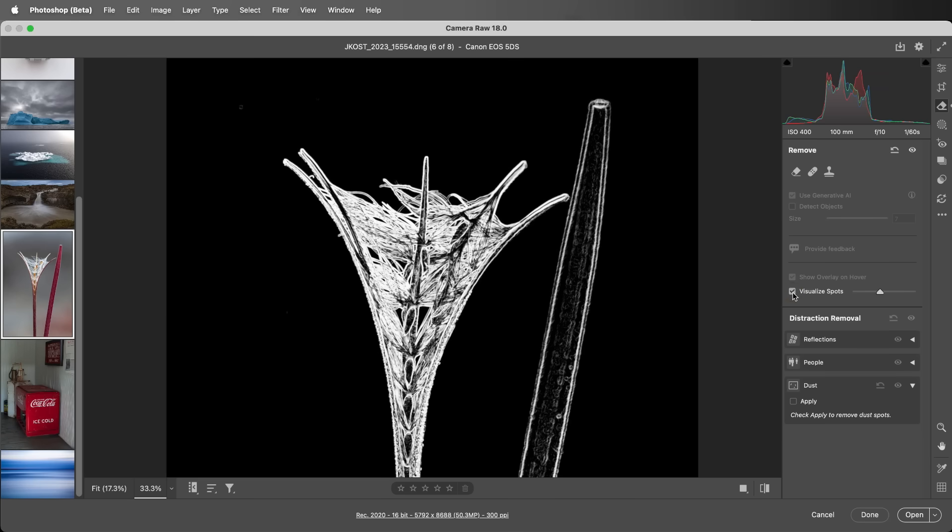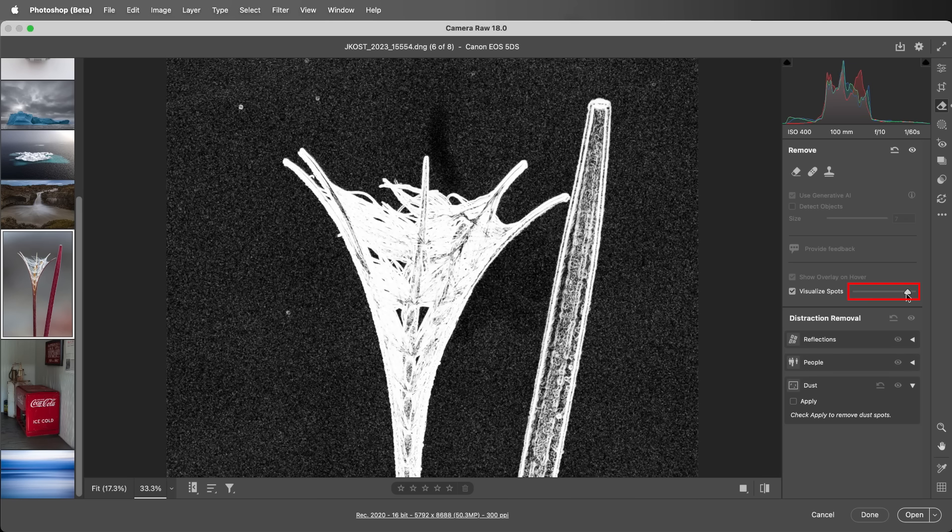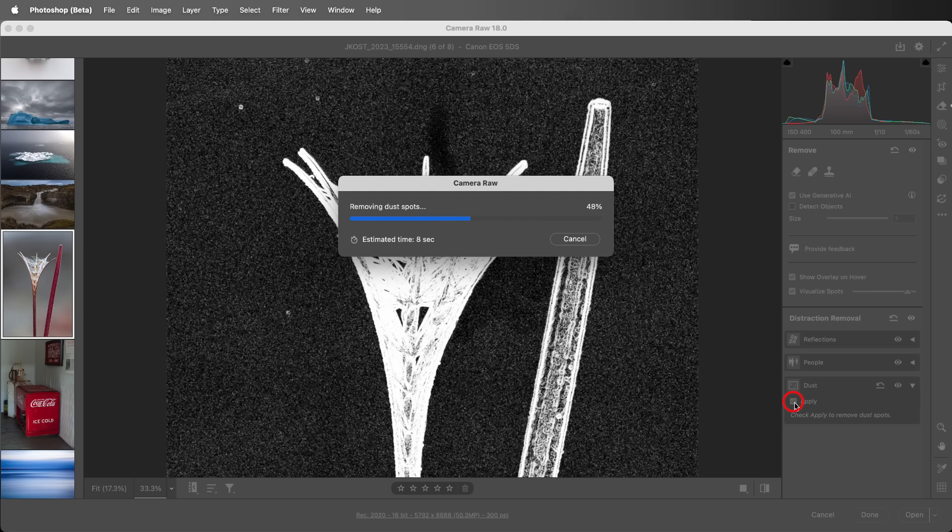Camera Raw displays a high-contrast version of the image. And using the slider, I can adjust the threshold which reveals several dust spots. When I click Apply, Camera Raw automatically removes the spots.